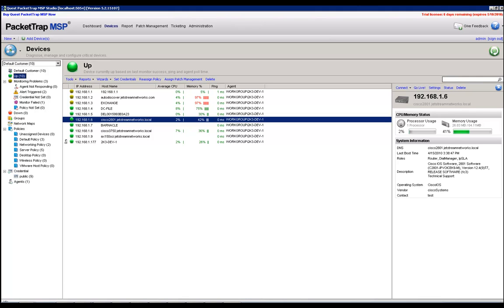So that being said, we'll go ahead and get started here. You can see here that I've got a Cisco 2801 device that's discovered and it is relaying data. That tells me that we are capturing statistics and that we can enable traffic analysis on this device.